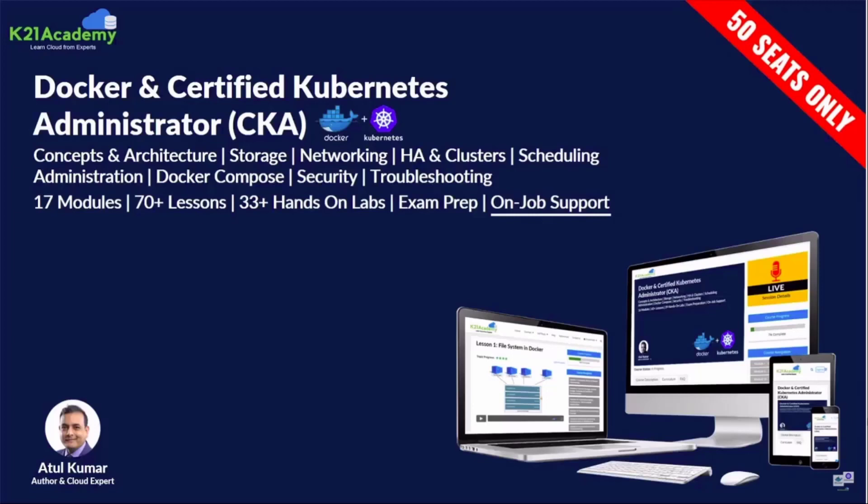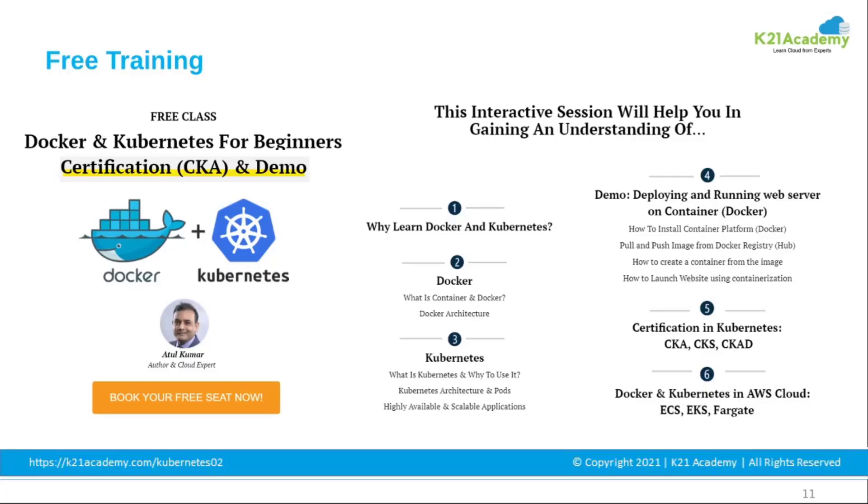Because our course has 17 plus modules, 70 plus lessons, 33 plus hands-on labs, and we also provide you exam preparation tips and resources and the separate team to help you with the doubts and preparation.